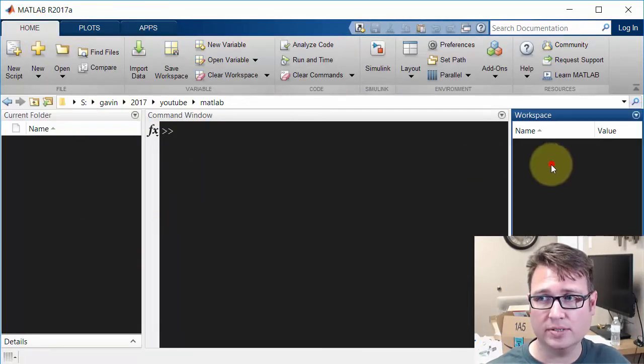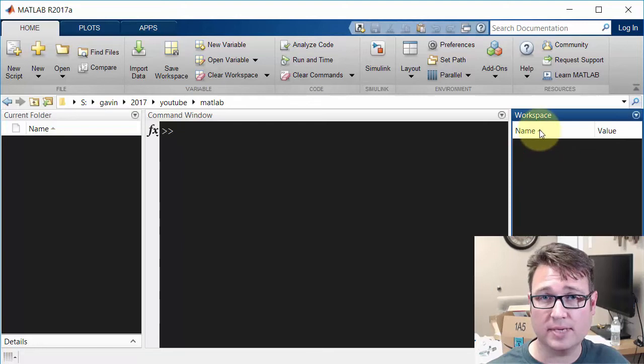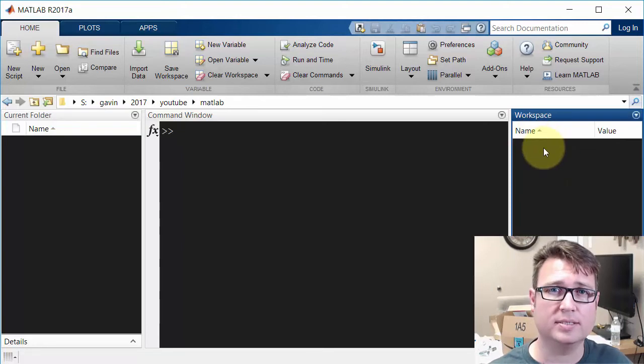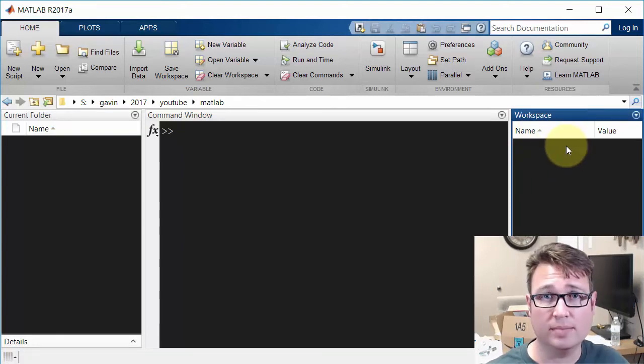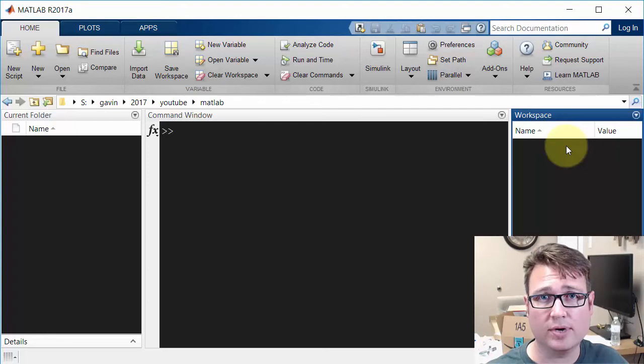Oh, and over here is the workspace. You might think of this as your working memory for the program you're working on.